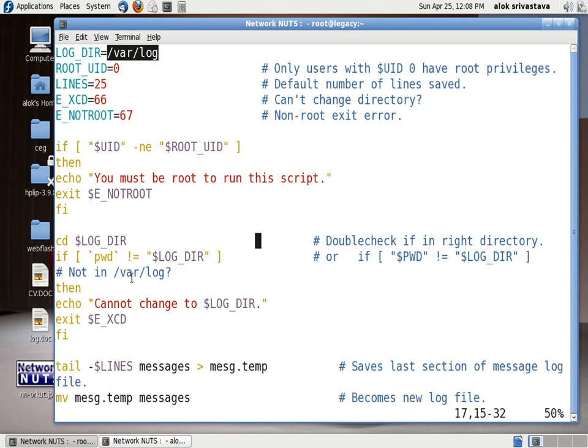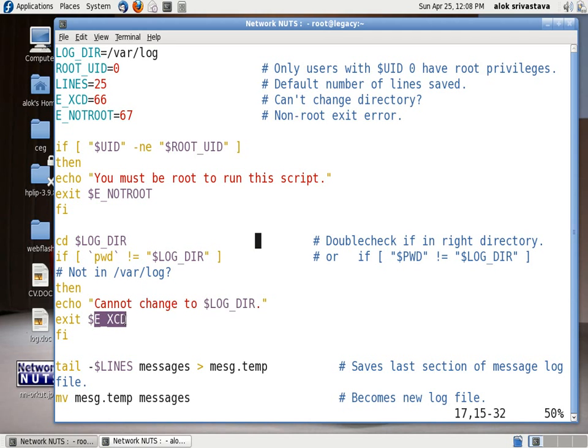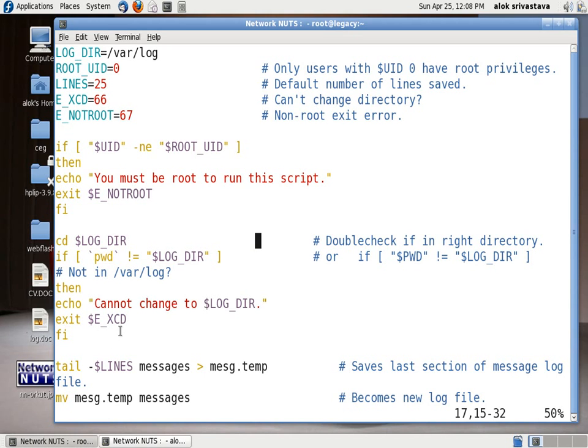If you are not in /var/log means the machine is not able to go into /var/log, might be of some permissions or whatever, then it will not execute the script and will give you the message cannot change to that particular directory and will exit with this particular exit code.